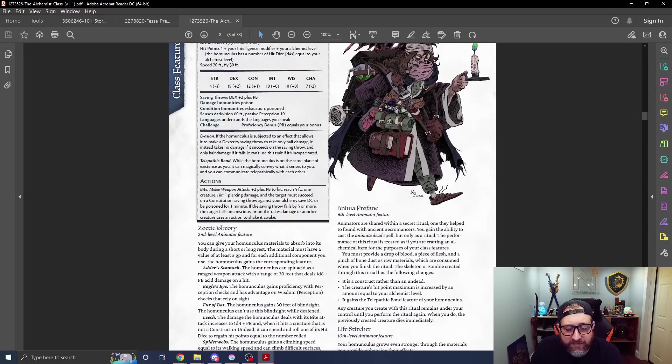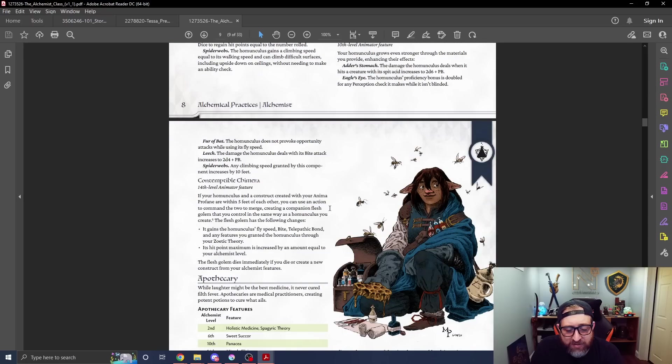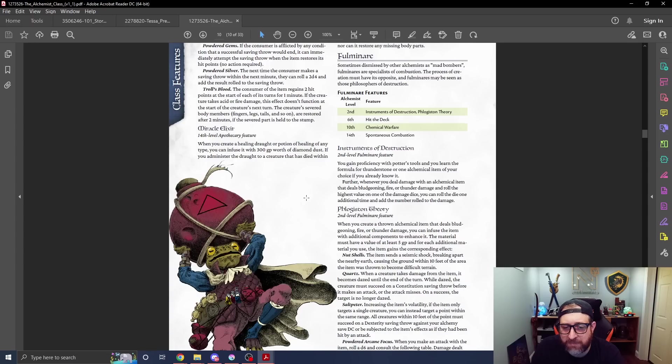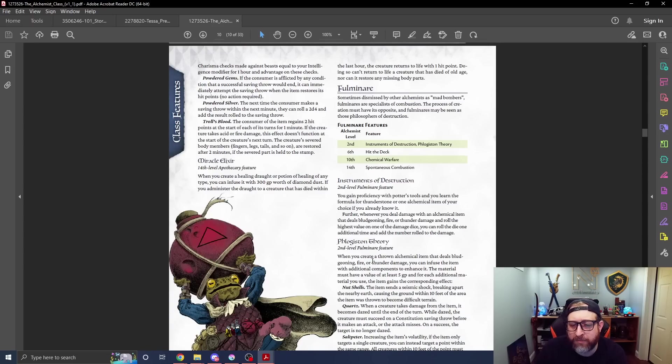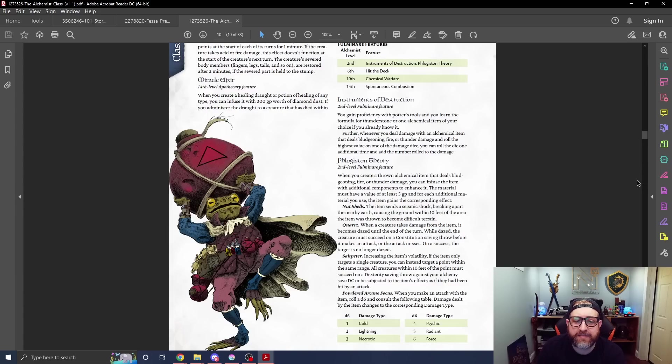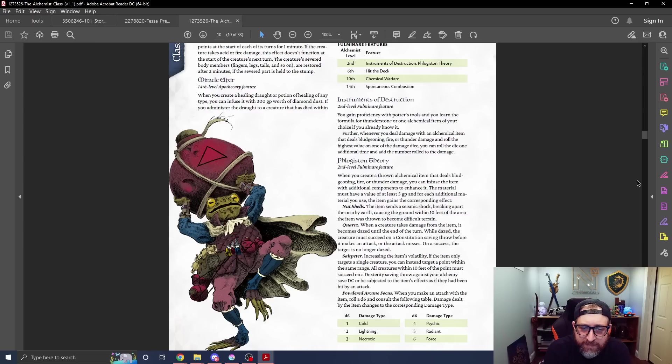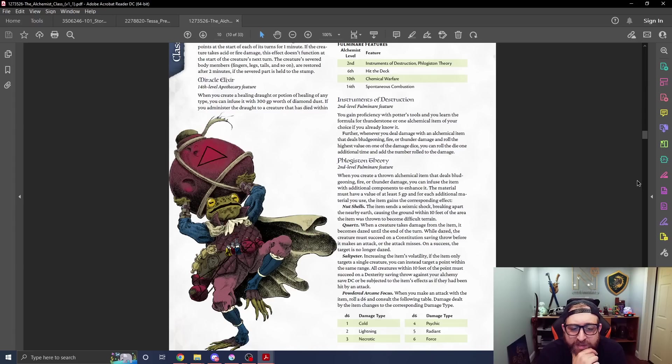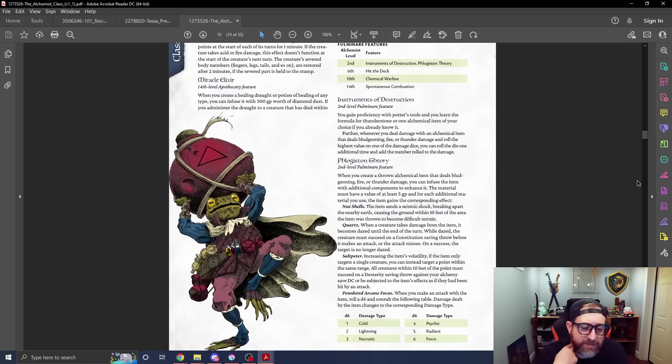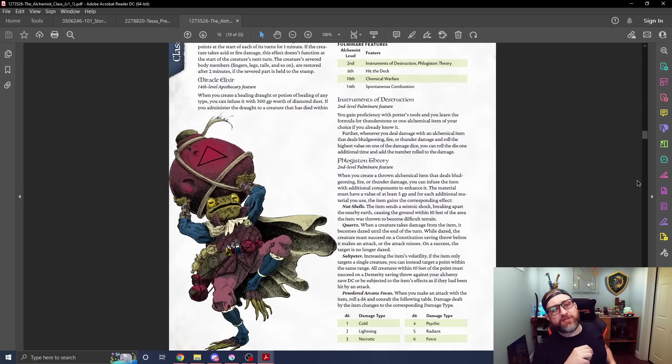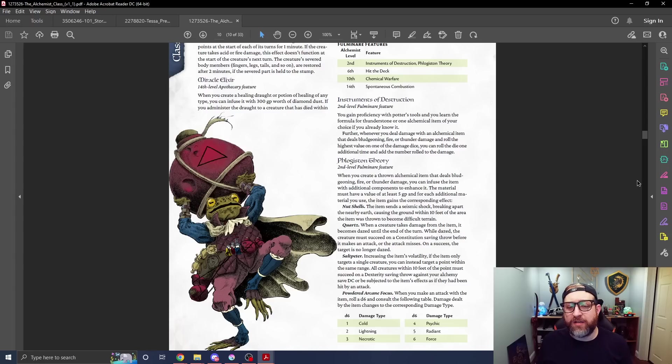We have a variety of subclasses here. The one that kind of takes me as close to what I was when I played in our curse of Strahd campaign is the Fulminare, the bomber explosive one. So let's take a look at what they get. They get instruments of destruction, proficiency with potter's tools which makes sense to make your bombs, and the formula for a thunderstone which is discussed later or one alchemical item of your choice if you already know the thunderstone. Whenever you deal bludgeoning fire or thunder damage and roll the highest value on the damage die, you get to roll again, essentially giving you a miniature exploding dice just that one time though.